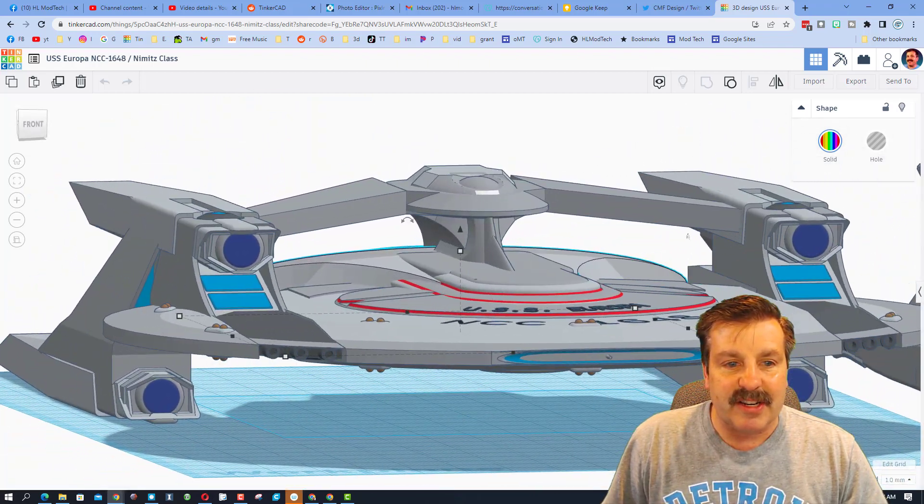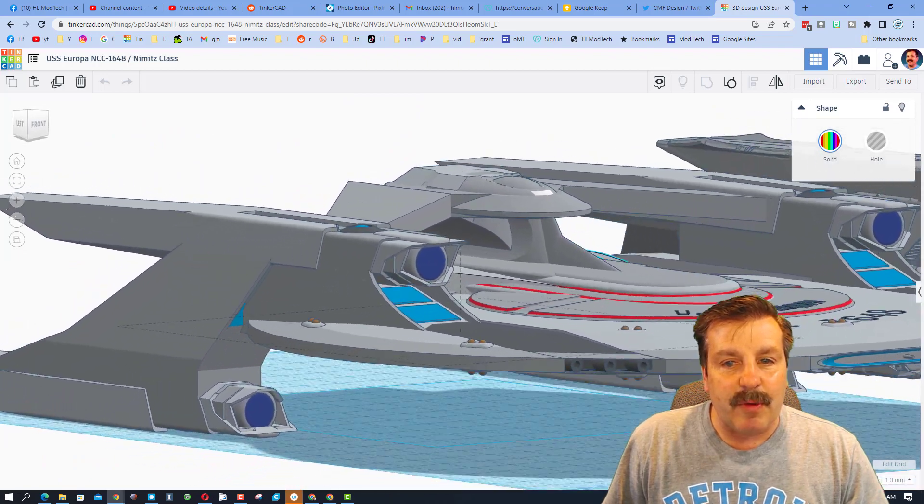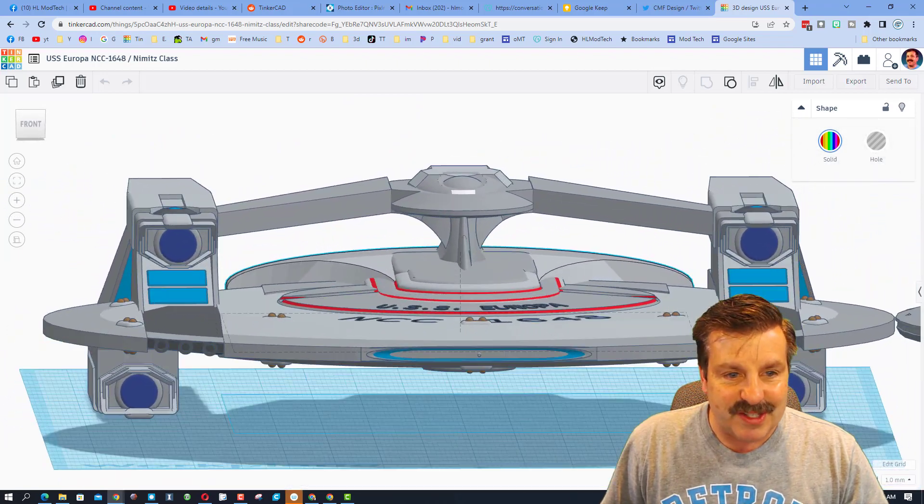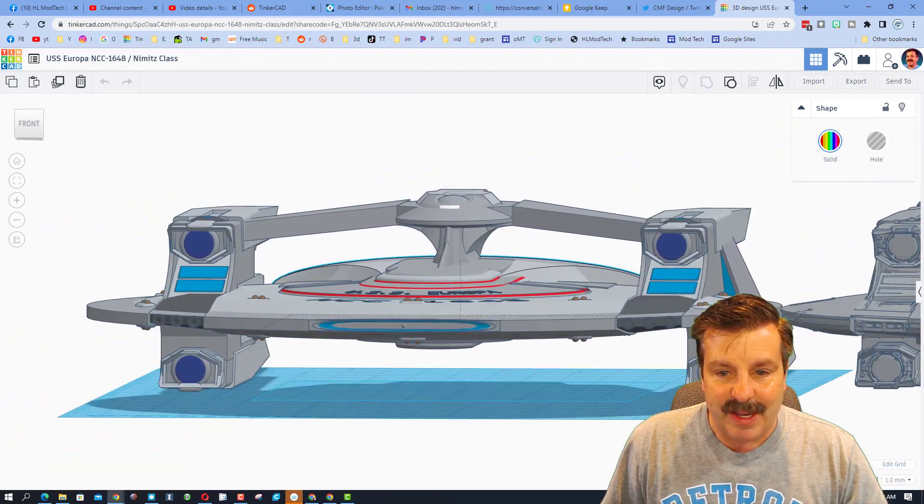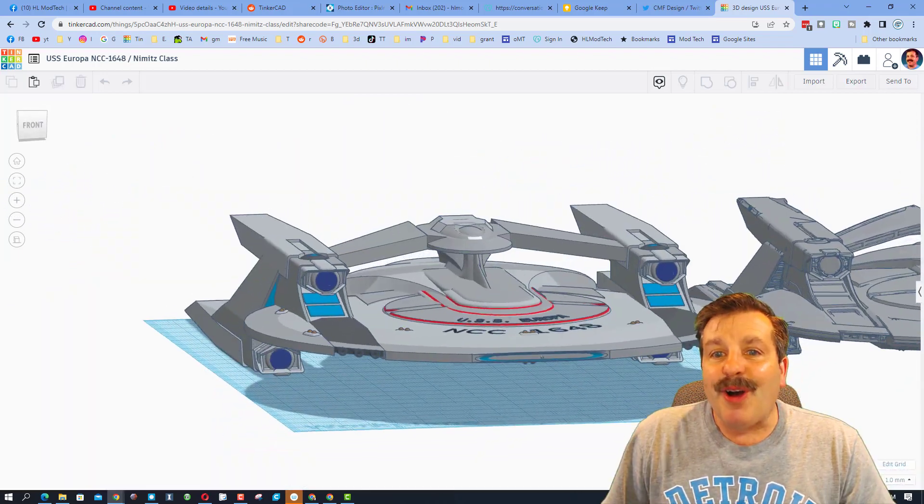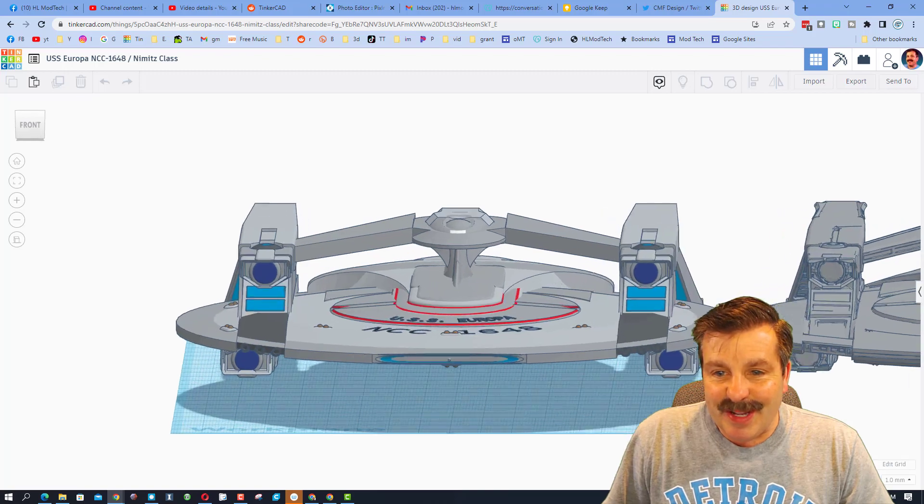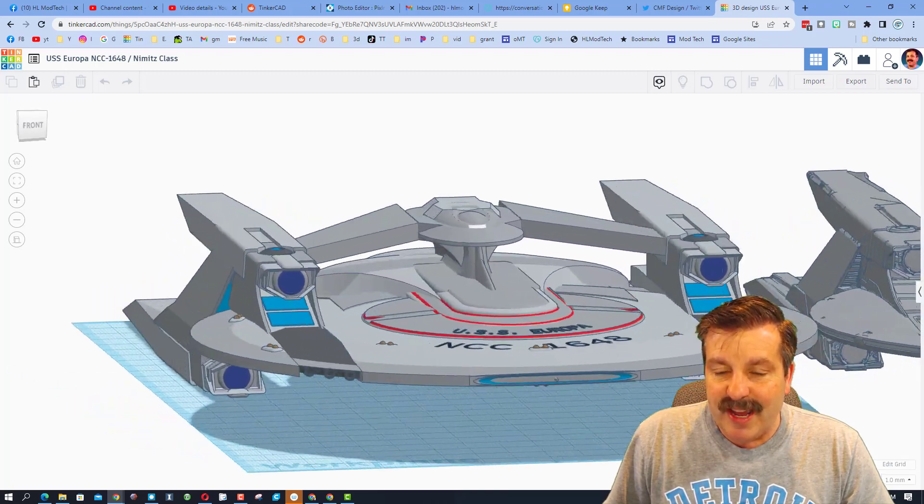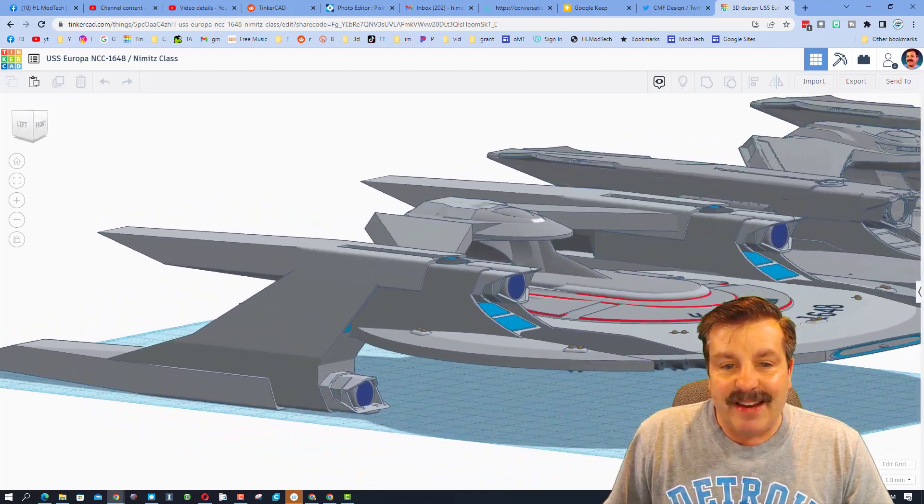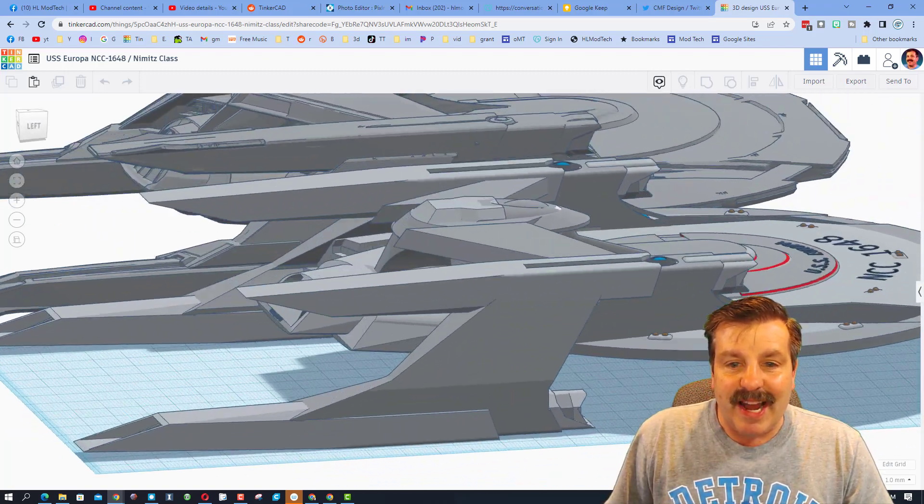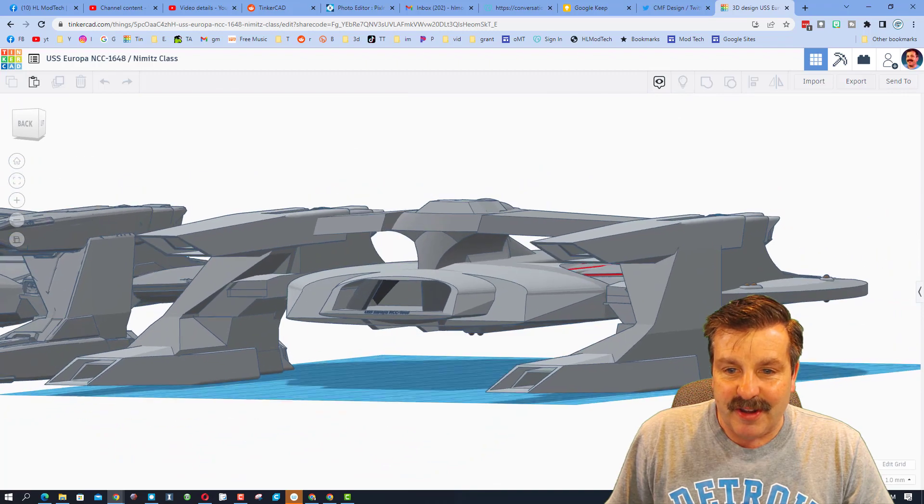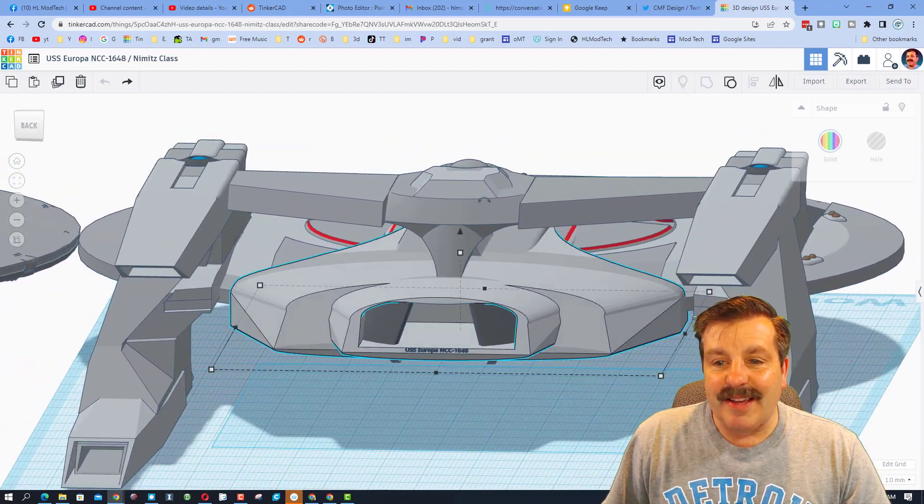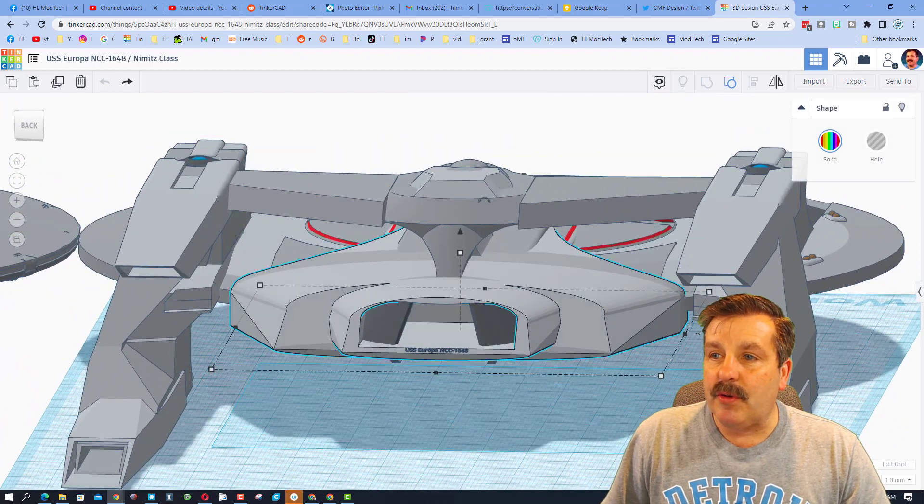RK estimates that he built this in about three days and it has about nine hundred and four parts. It is also a great example of how you can use small parts to cut things out and make something unbelievably cool.